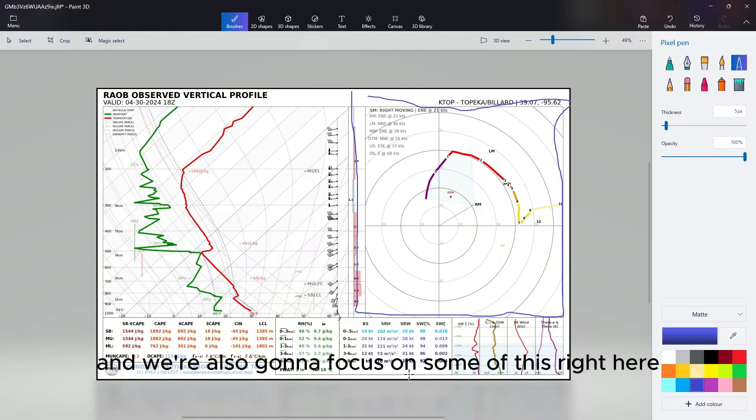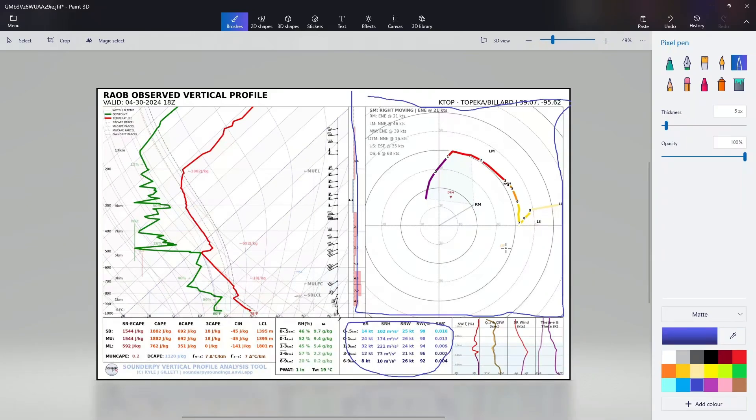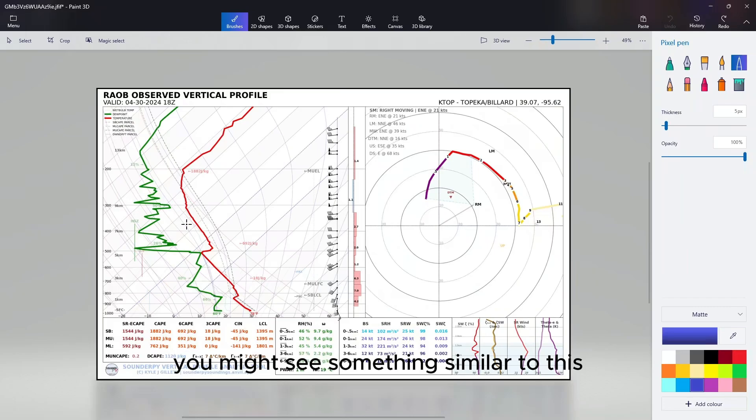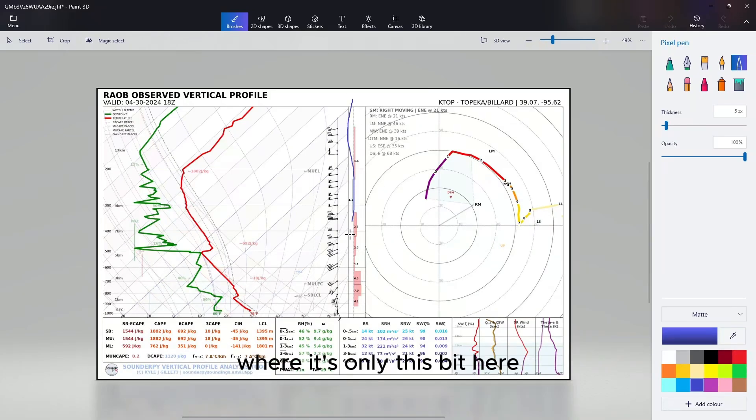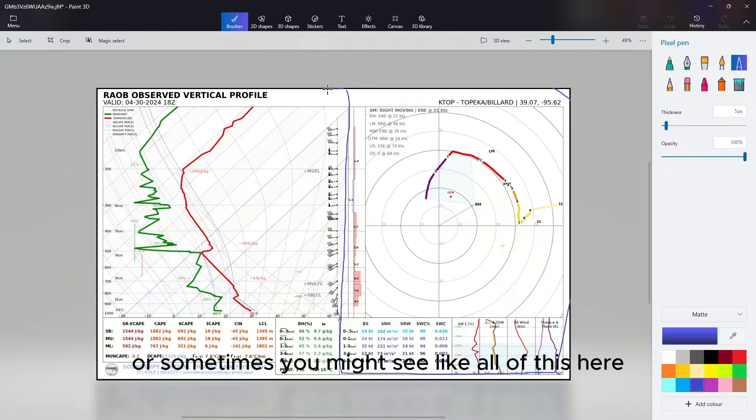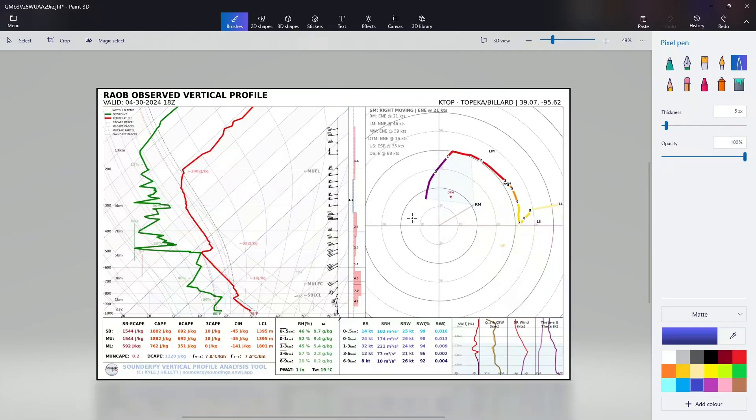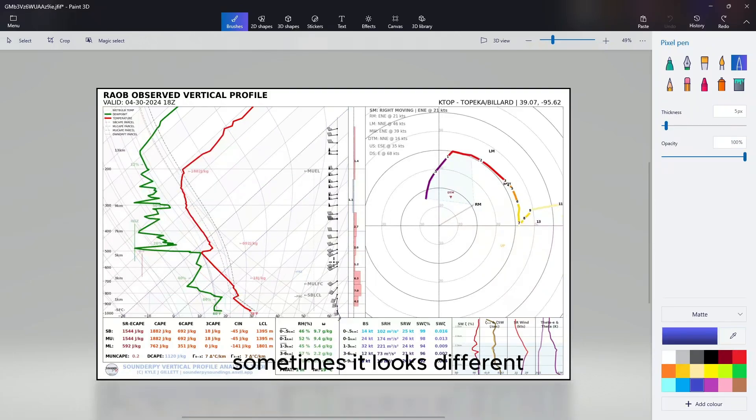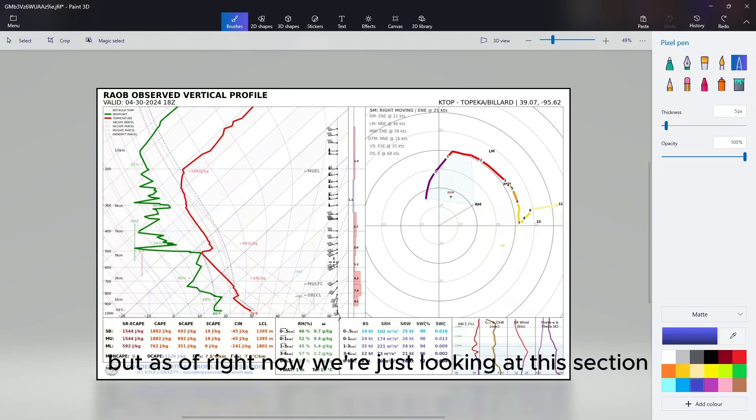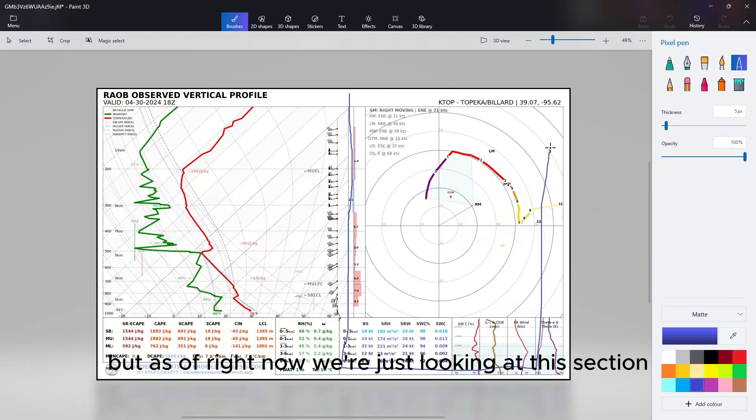So in today's video we're going to focus on this right here and we're also going to focus on some of this right here. To start off, there are different variations. You might see something similar to this where it's only this bit here, or sometimes you might see all of this, or you might see the whole thing. Sometimes it looks different, but as of right now we're just looking at this section.